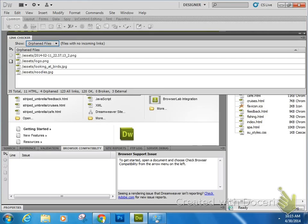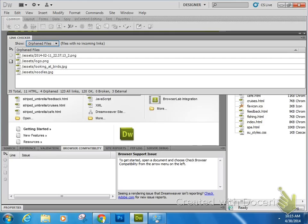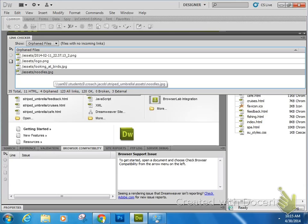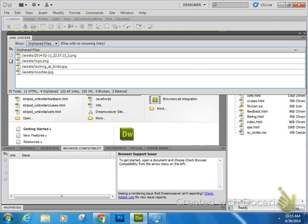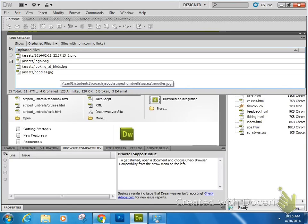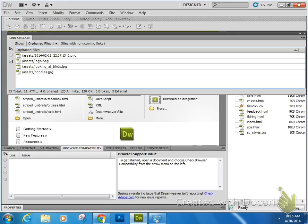What you all you have are links telling how big the images are, where they're coming from, and that kind of stuff and the file name. These four files that you see listed here are files that are in his root folder, Jake's root folder for the Striped Umbrella site, but no HTML files actually link up to them. They're orphans. Nobody wants them. Orphan files are not necessarily a bad thing.